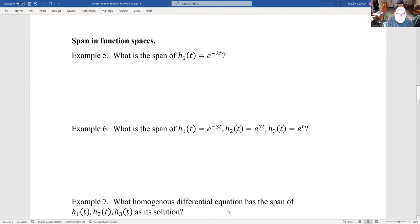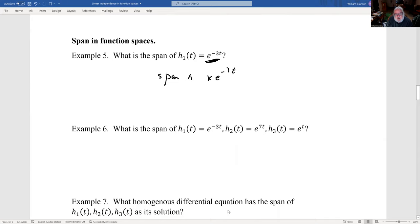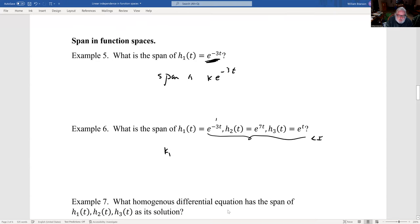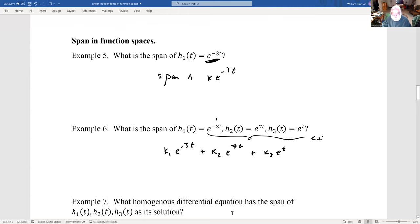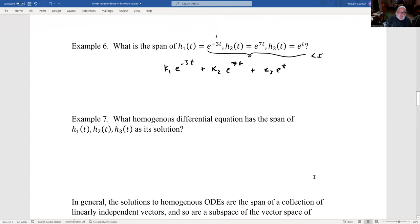What about span in function spaces? The span of a single function like e^(−3t) is k·e^(−3t) — k times a vector. The span of e^(−3t), e^(7t), e^t — these are all linearly independent; none of them can be written as a multiple of each other. So their span would be k1·e^(−3t) + k2·e^(7t) + k3·e^t. The span of these functions is, in fact, our homogeneous solutions to differential equations.